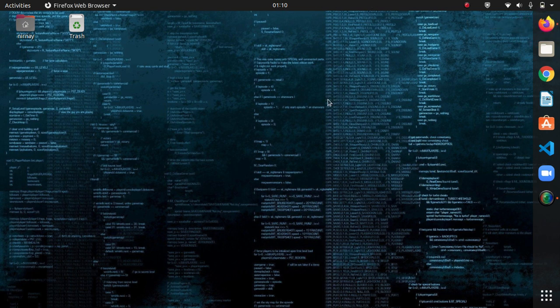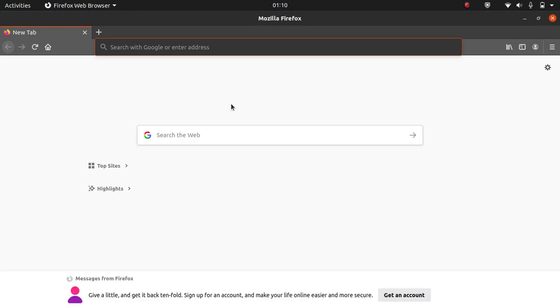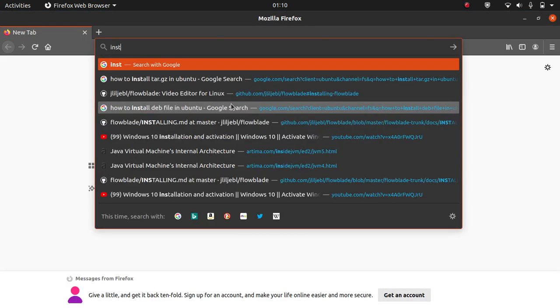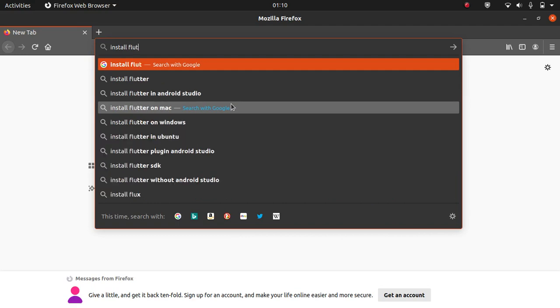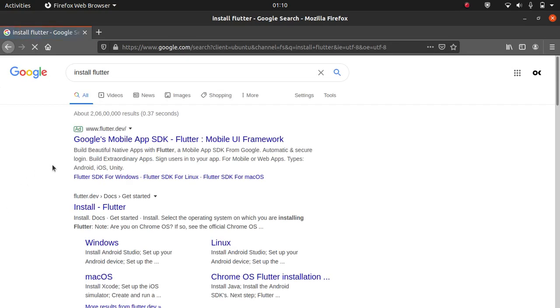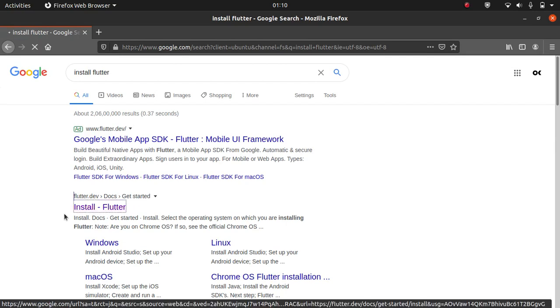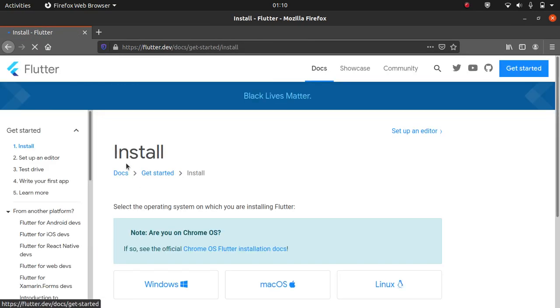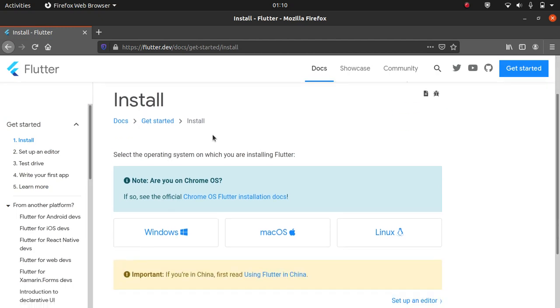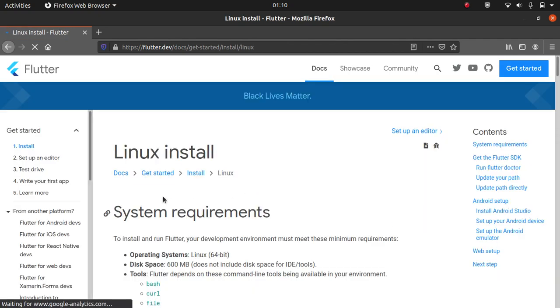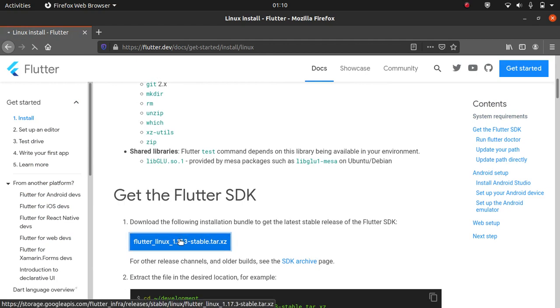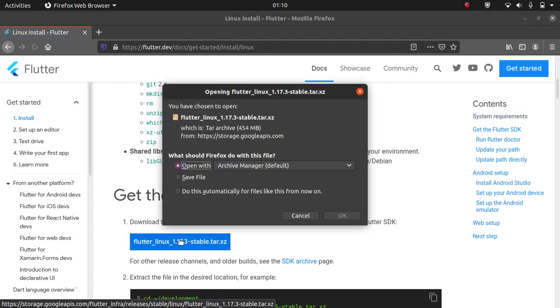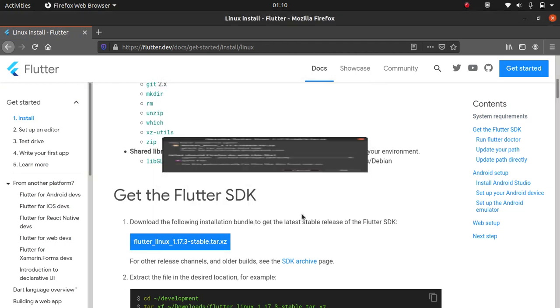First of all, we are going to download Flutter. For that, insert the search query install Flutter. The link you will get is flutter.dev docs get started. Click on this link. It will redirect you to the official Flutter page. Here select Linux and click here so that download will begin. Click on save. I have already downloaded it so I won't download it again.